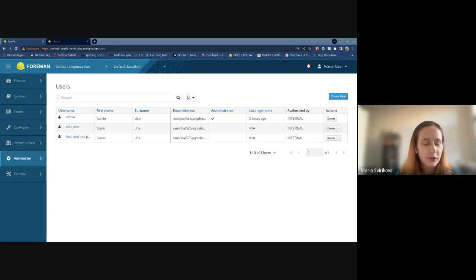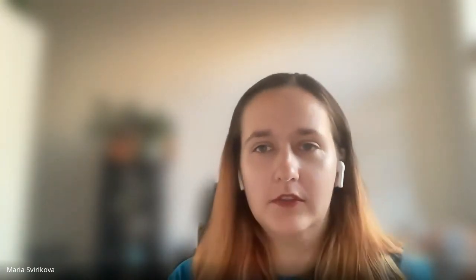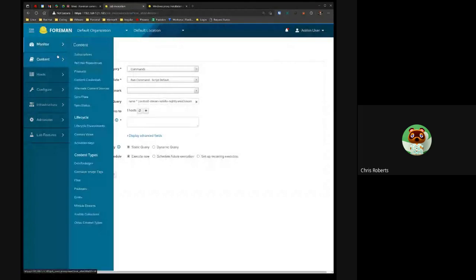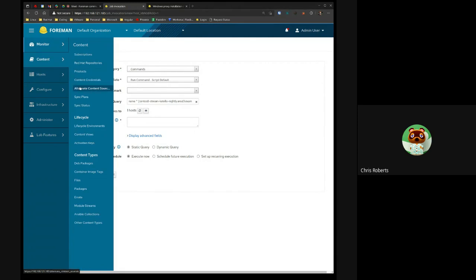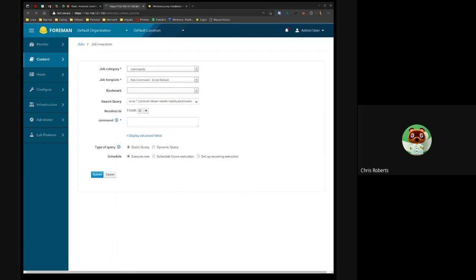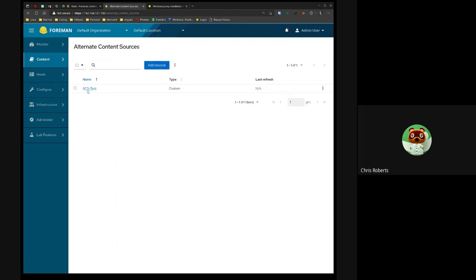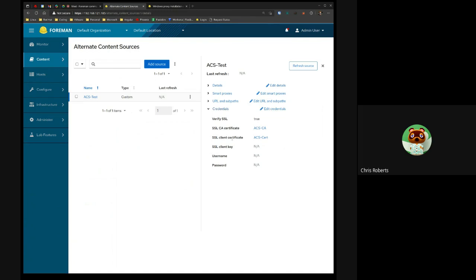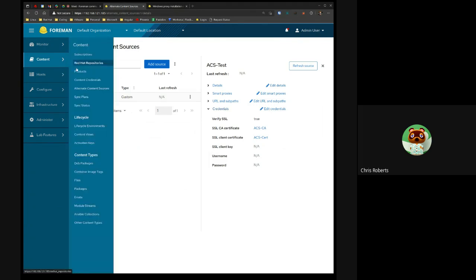Chris Roberts is back to tell us even more about alternate content sources. Since we're pretty much finished with the ACS feature, it used to be under lab features — we've now moved it to the content section. The next piece is what we've done with content credentials. In an ACS I have a CA and a client certificate, and we've updated this field to show they're inside a content credential.